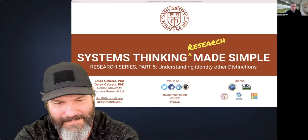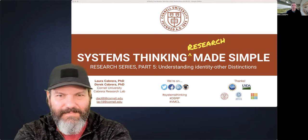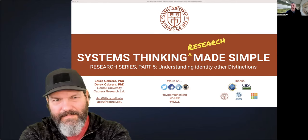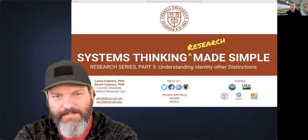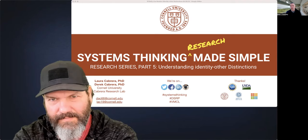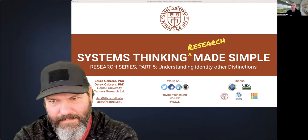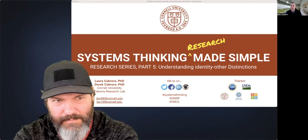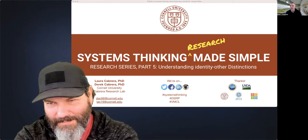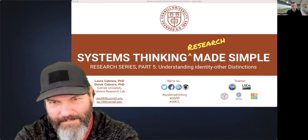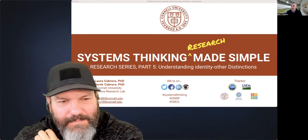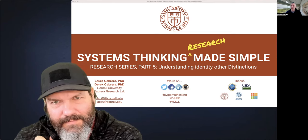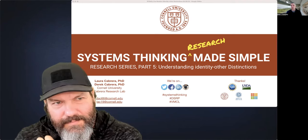Today we're specifically talking about the paper published last spring called 'Organized Information in Mind and Nature.' There's a link to it in the community. Derek will present for a bit, going through some of the findings and concepts in the paper. Feel free to put questions into the chat and we'll plan to go until about 45 minutes, staying until the end of the hour if we want to keep discussing.